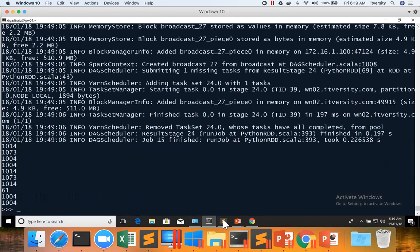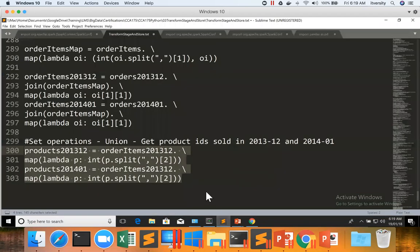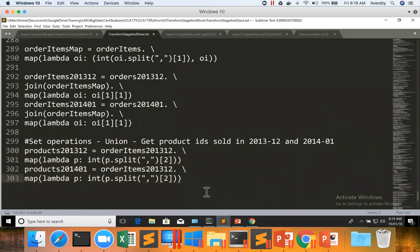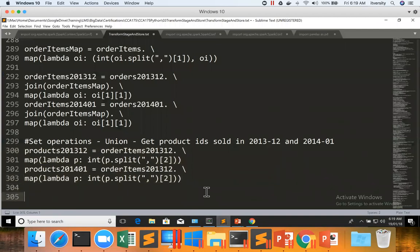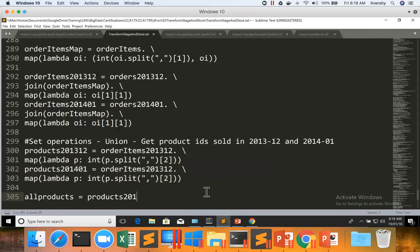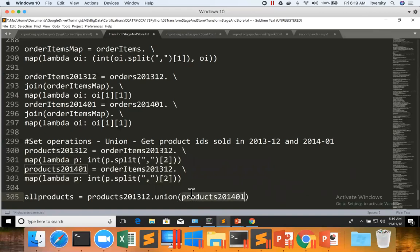Now I can perform the union operation between these two datasets. And the API is very simple.